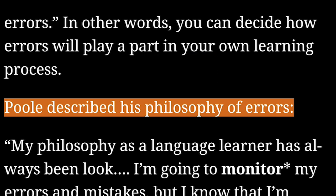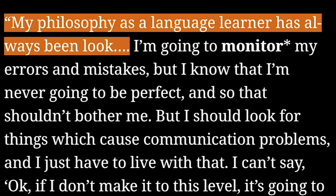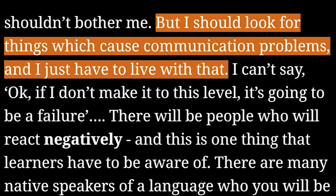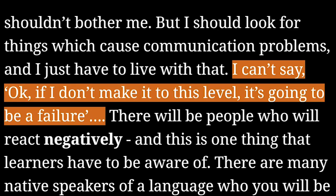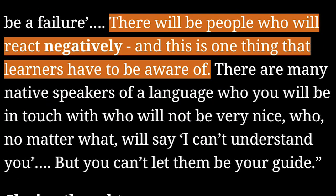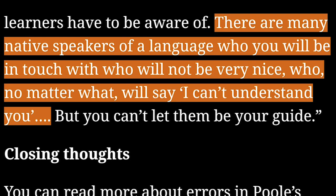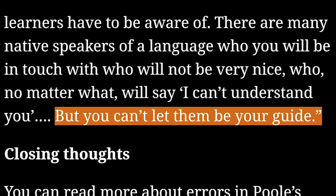Poole described his philosophy of errors: My philosophy as a language learner has always been, look, I'm going to monitor my errors and mistakes, but I know that I am never going to be perfect, and so that shouldn't bother me. But I should look for things which cause communication problems, and I just have to live with that. I can't say, okay, if I don't make it to this level, it's going to be a failure. There will be people who will react negatively, and learners have to be aware of this. There are many native speakers who will not be very nice, who will, no matter what, say, I can't understand you — but you can't let them be your guide.